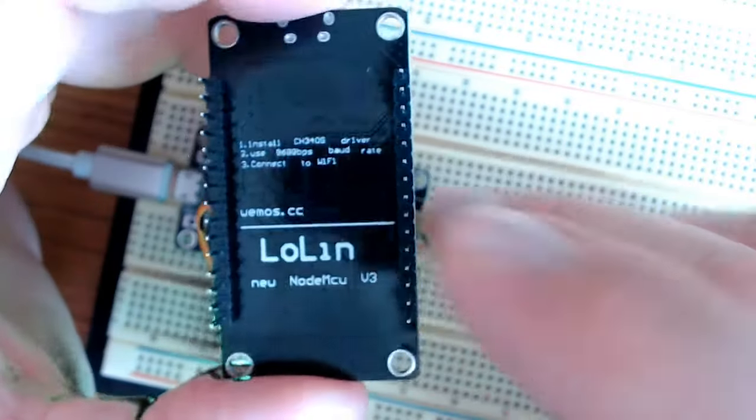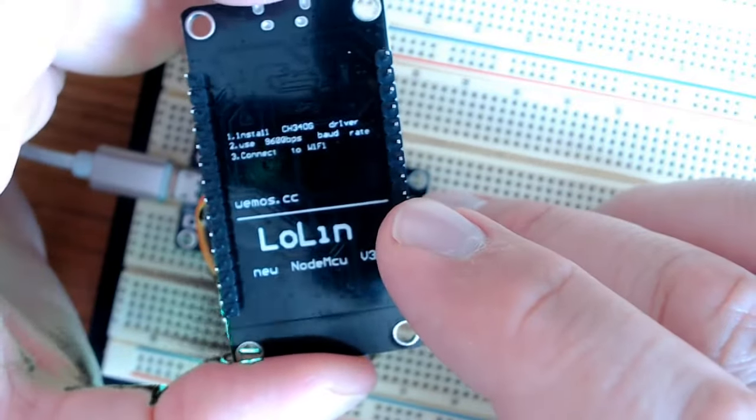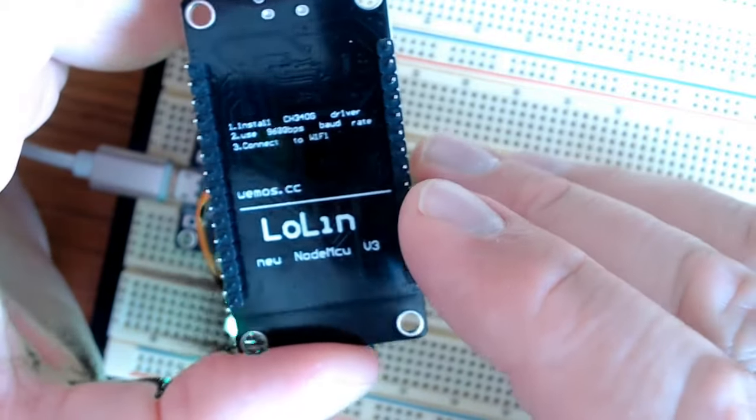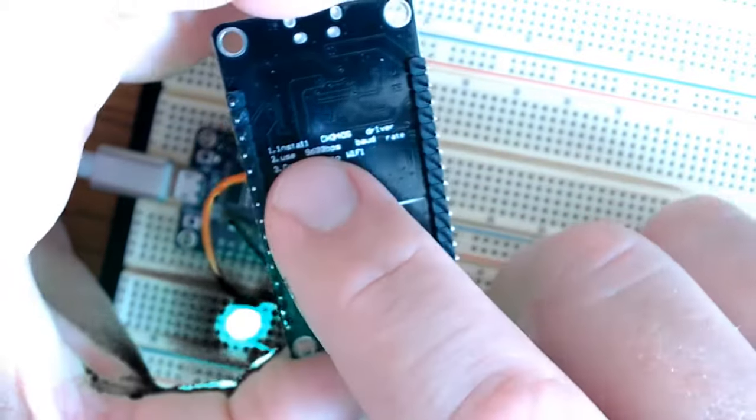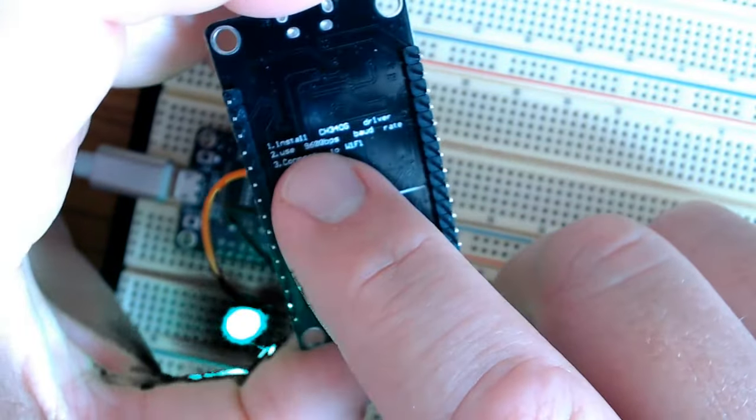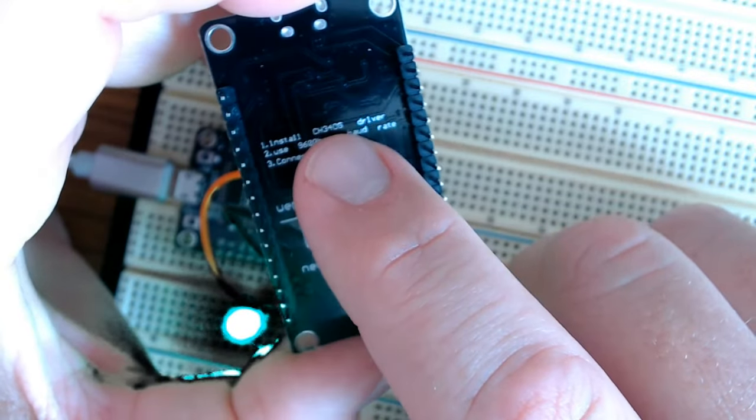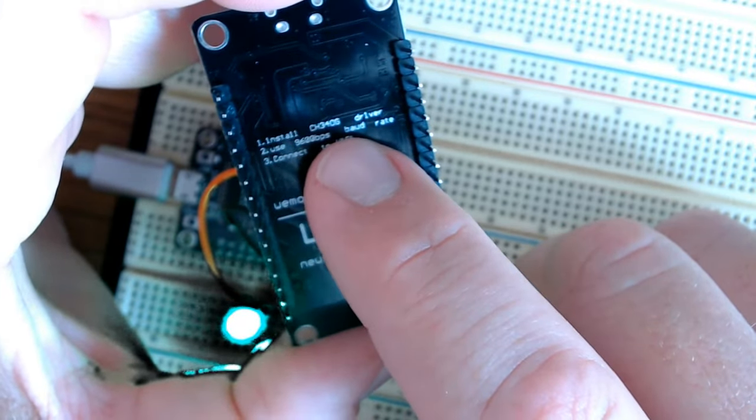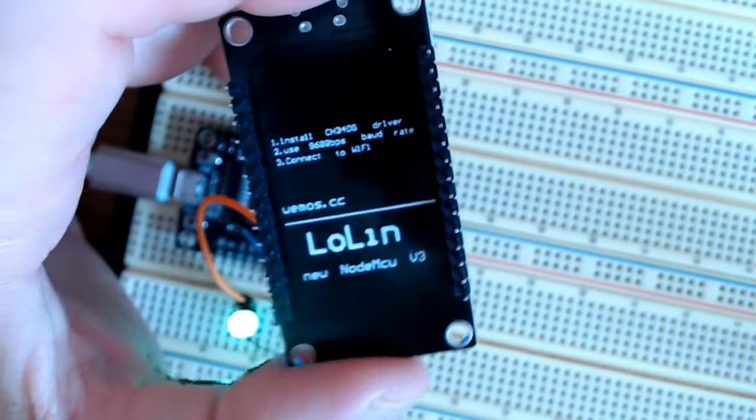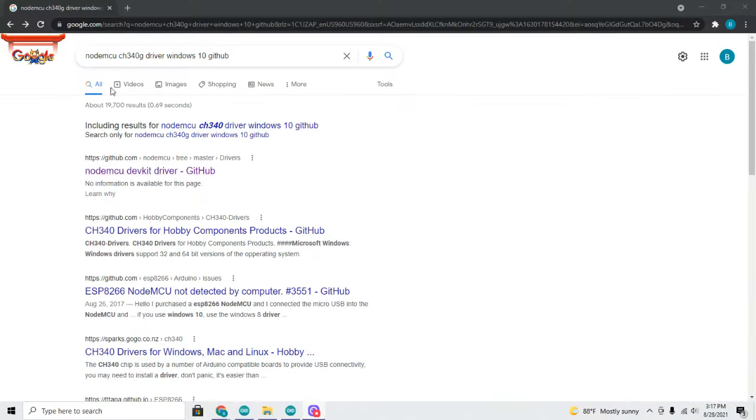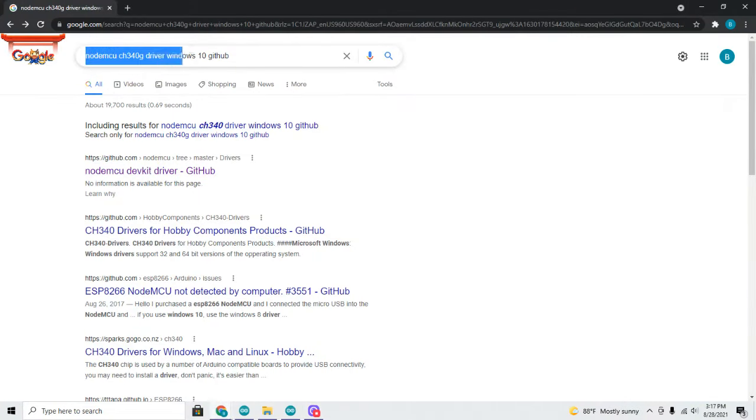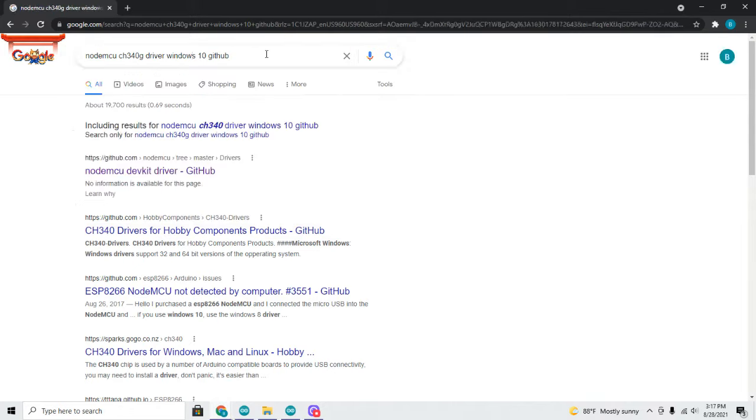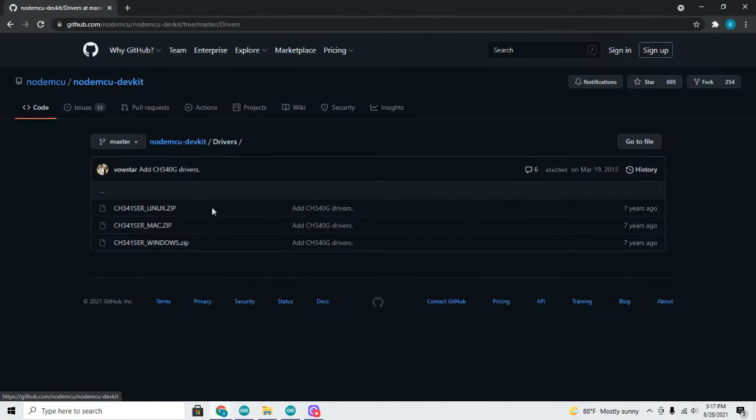I bought these two boards on eBay so there really weren't any instructions in the posting or a link to go to. But on the back it tells you the first step is to install the CH340G driver. So what I did was I went to Google and I typed in the NodeMCU CH340G driver, Windows 10, and GitHub. Hit enter. And this is where you can download it. Just click on that. It takes you to GitHub. I've never had any issues downloading anything from GitHub.